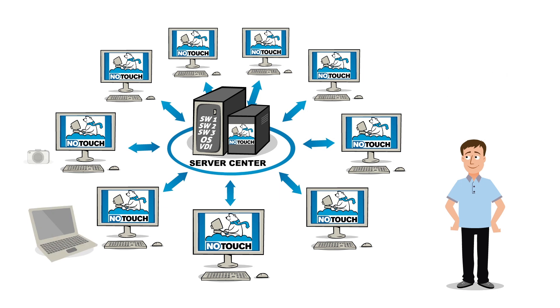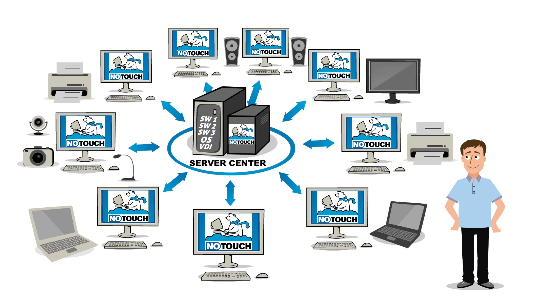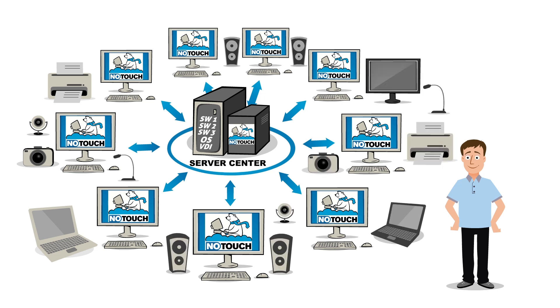NoTouchDesktop is compatible and customizable to whatever setup you need. You name it, NoTouchDesktop works with it.